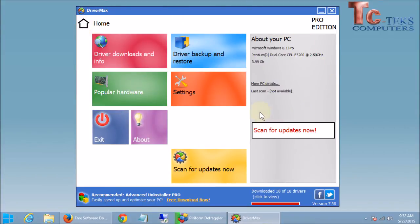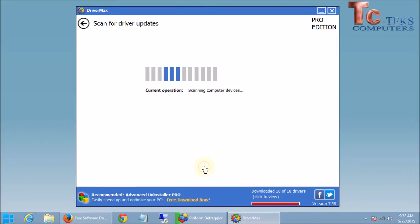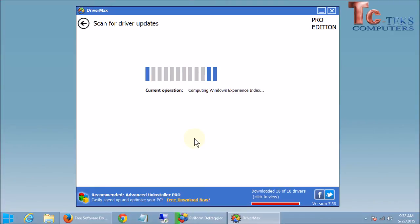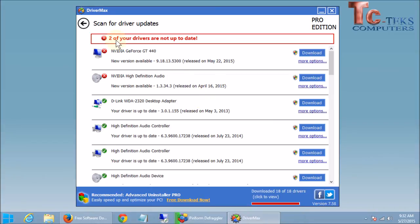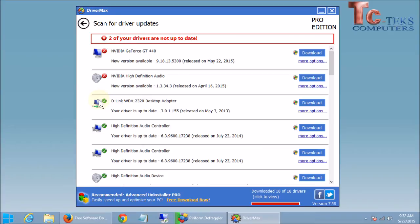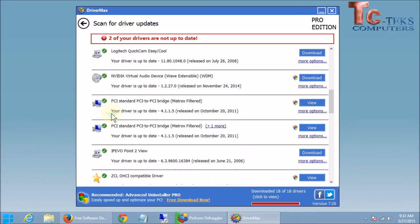So we're going to click on Scan for Updates Now. Or this yellow button here. Both do the same thing. And it's going to scan your computer to see if there's any updated drivers for your computer that have been released since the last time you scanned it. Alright, now here's what it's showing us. It's showing on my system I have two drivers that need to be updated. And I know they need to be updated by this red circle here. These green checkmark ones down here are all up to date. So we don't have to worry about those.